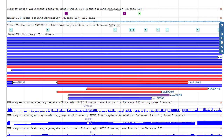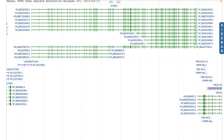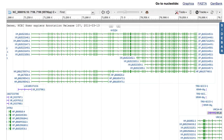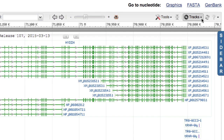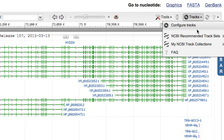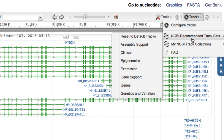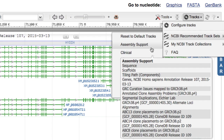The Tracks button found at the top right of the graphical view can be used to update the display. Hovering your mouse over NCBI Recommended Track Sets opens a submenu listing the available sets. The names of the sets indicate the type of analysis for which the included tracks may be most useful. Hovering the mouse over a track set provides a list of the included tracks.